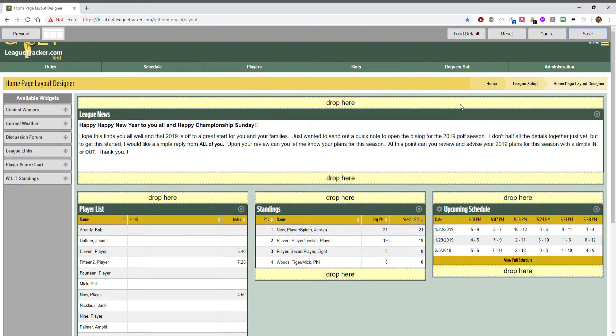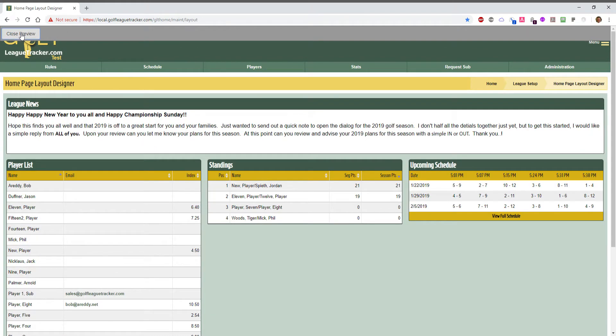Now you can also preview this to see what it's going to look like for your users. We'll click the preview button in the upper left and it hides all the design aspects of the page and that's how it will look for your users when they go to the home page.